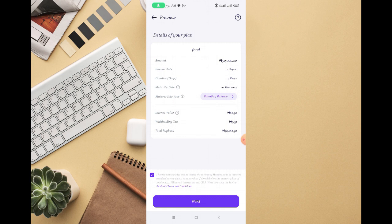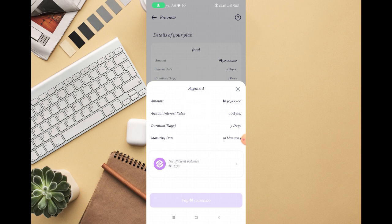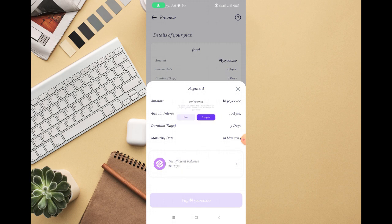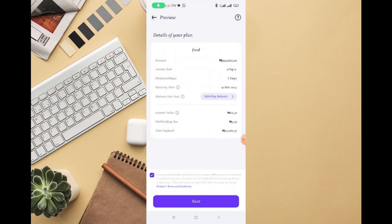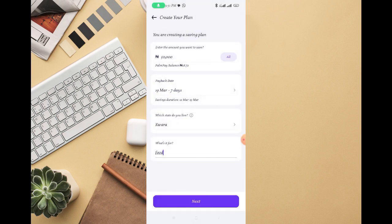Then the money will be deducted. You can see your balance right here, but I don't have up to that. So once you do that, you say payment, then click on pay some 50,000. Then the money will be paid into your savings and be frozen.